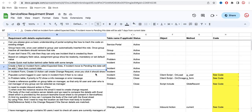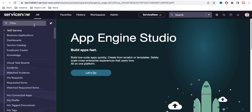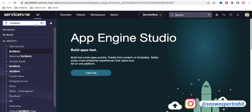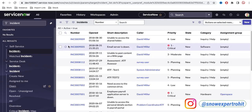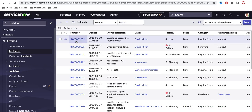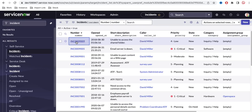The requirement is to create a field on the incident form called 'expected date.' If an incident moves to pending or on hold, this date should be set to seven days from the current date. Let's understand the requirement: in the incident form, if we open any particular incident at that moment...